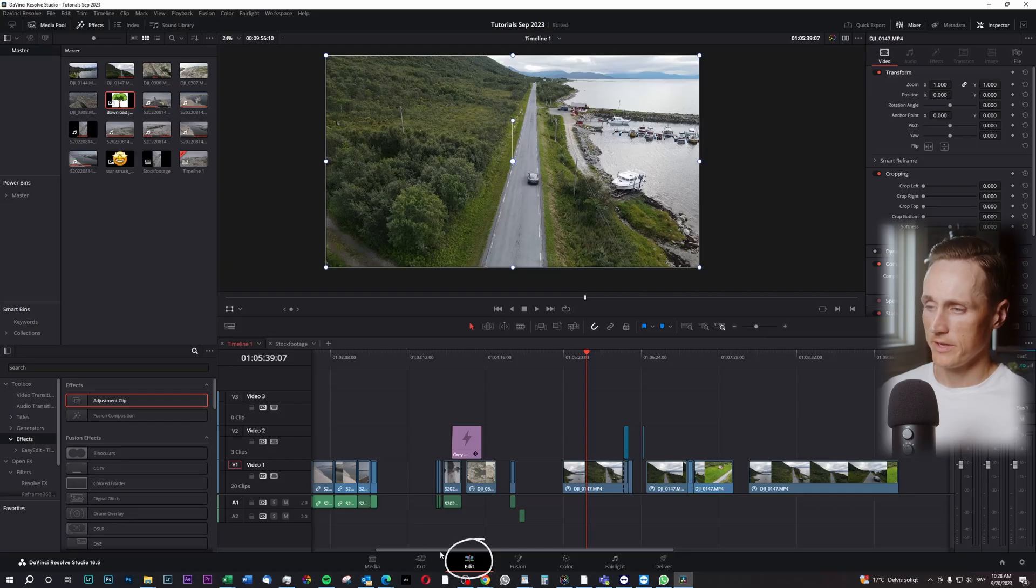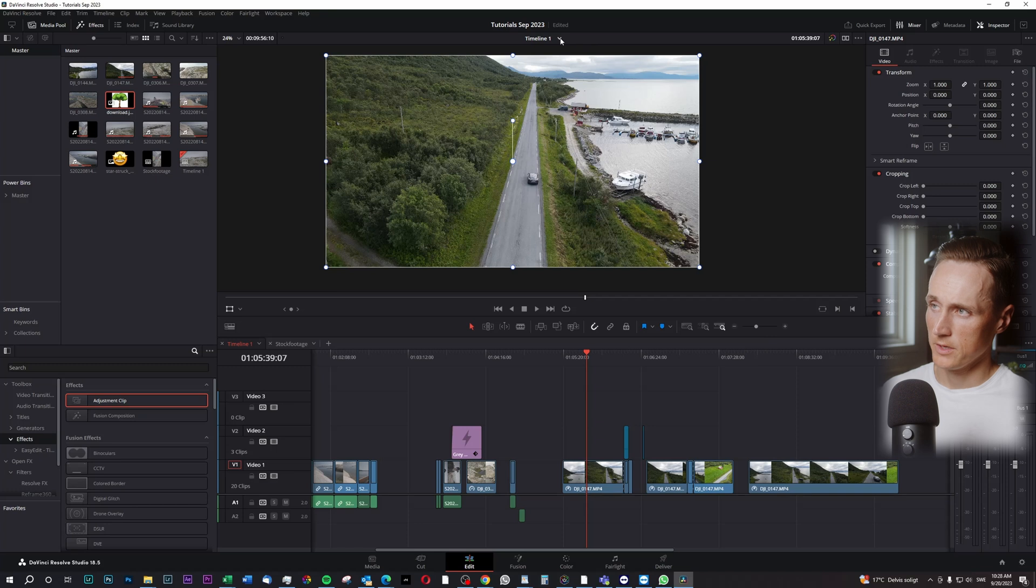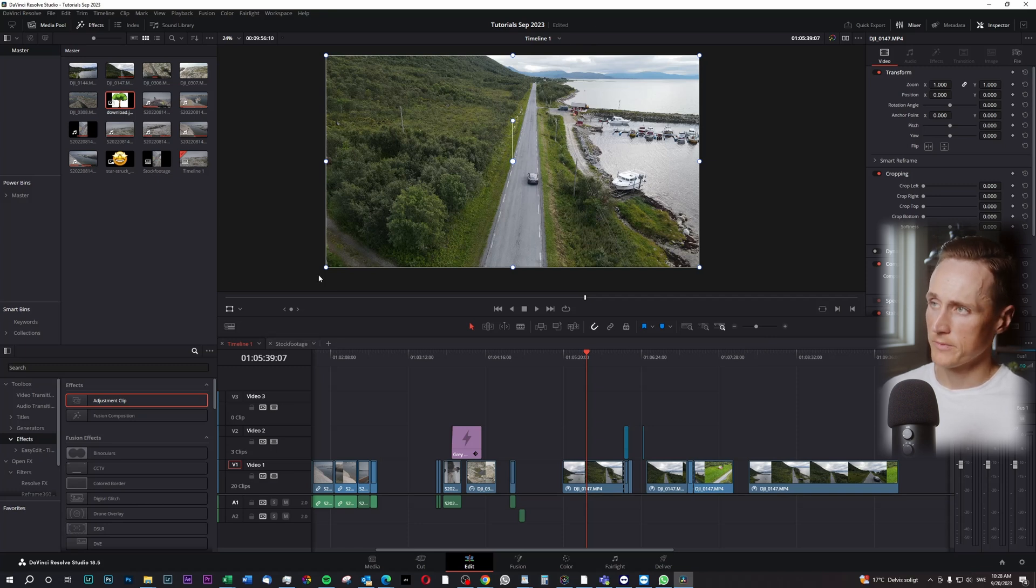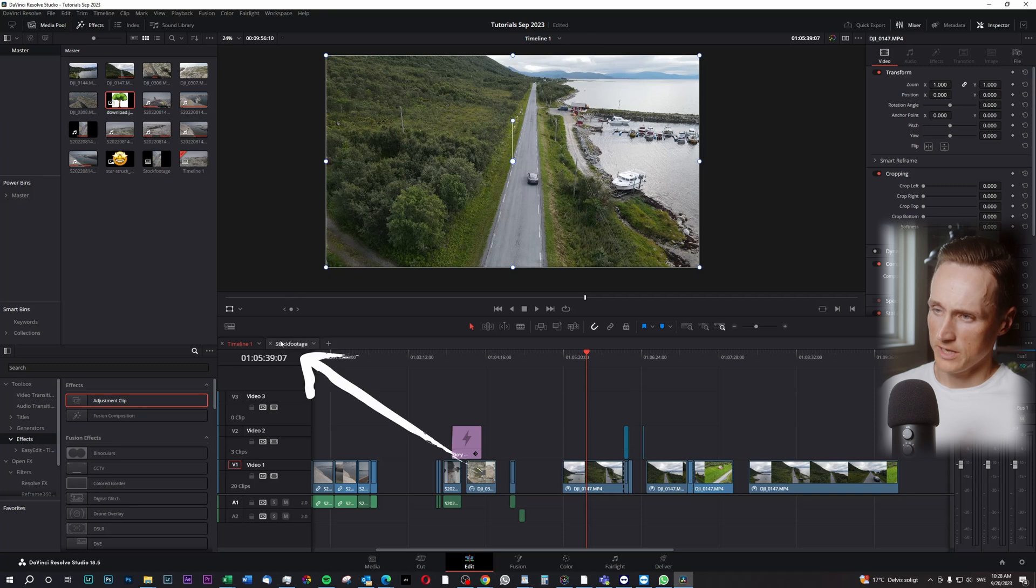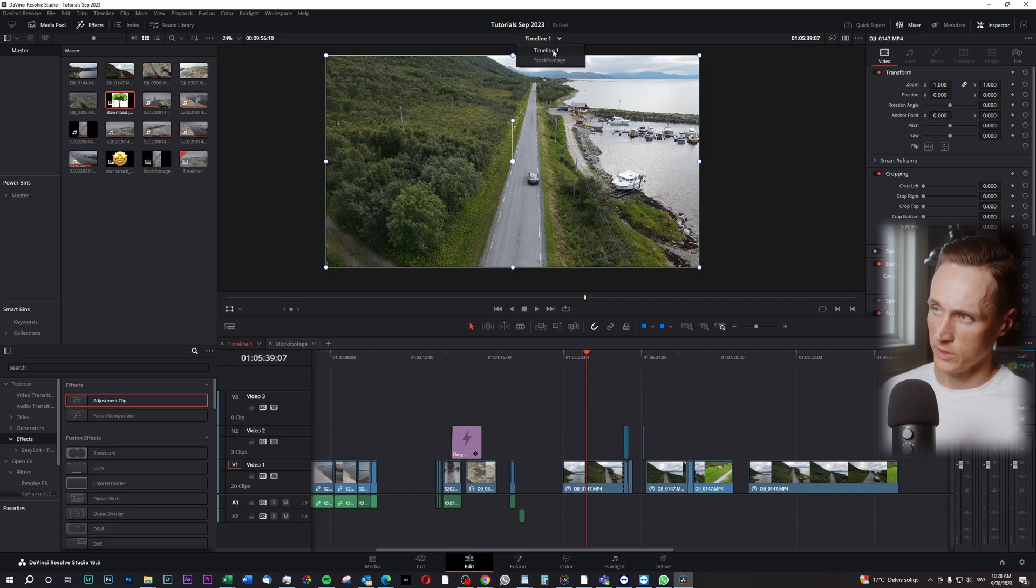We're going to work inside of the Edit tab and let's say you have several timelines that you're working on. In my case I just have two but it doesn't matter how many timelines you have. You can either have your timelines here or you can swap between them up here.